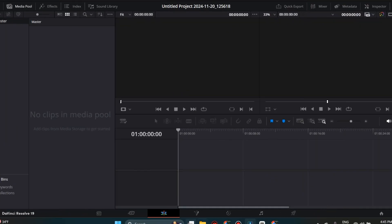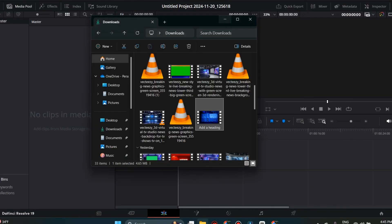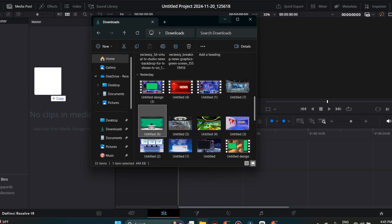Now, we will open DaVinci Resolve and simply drag and drop the videos we want to use into the media pool on the left.